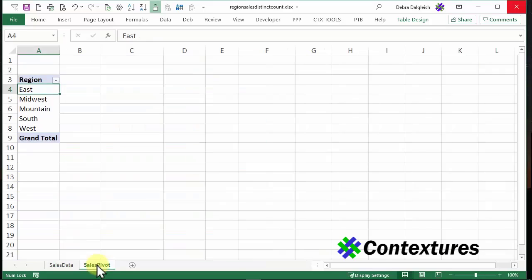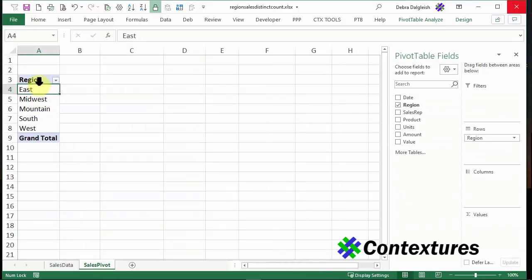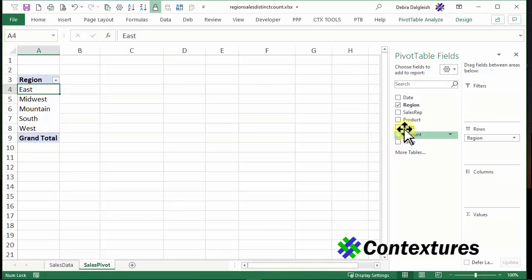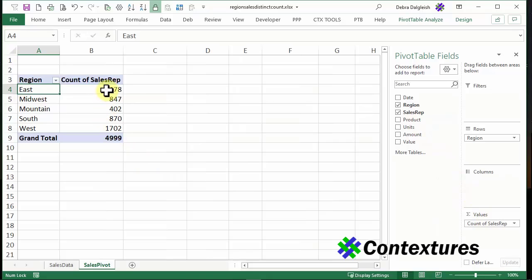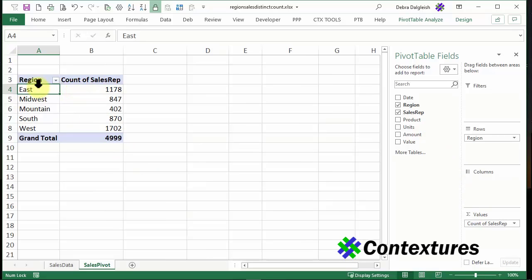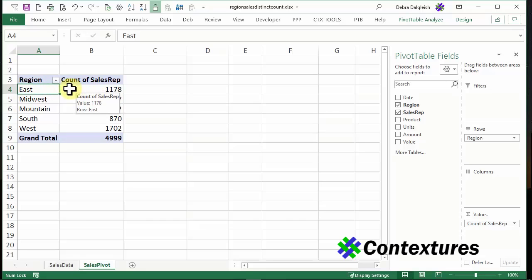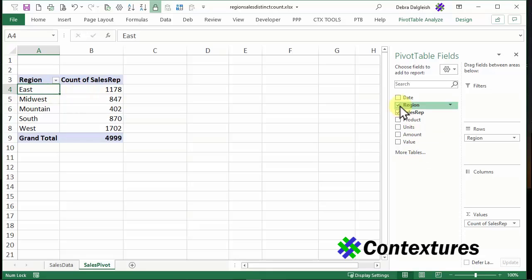I've got a pivot table already set up and it's got the list of regions. And if I want to get a distinct count of sales reps, I could put that into the values and it's going to show a count, but it's not telling me how many sales reps we're selling in the East. It's just showing all the orders in the East that have a sales rep.